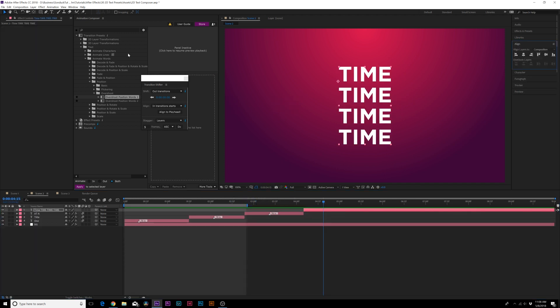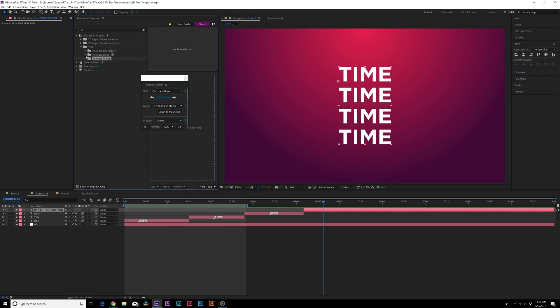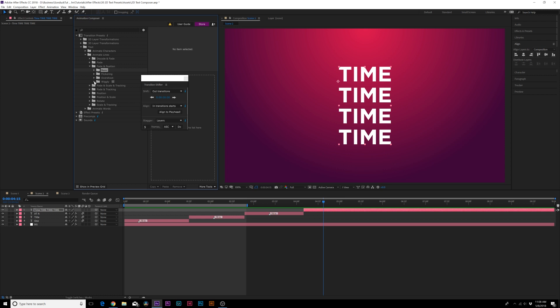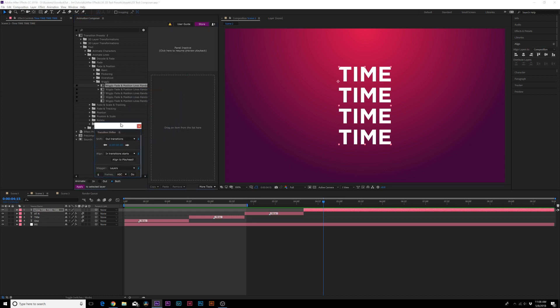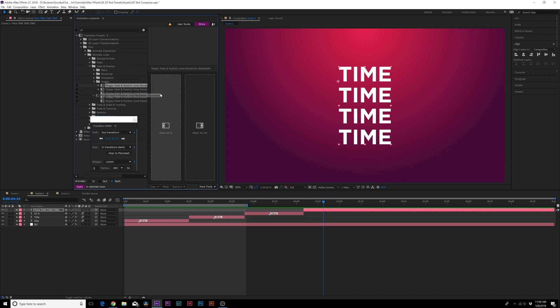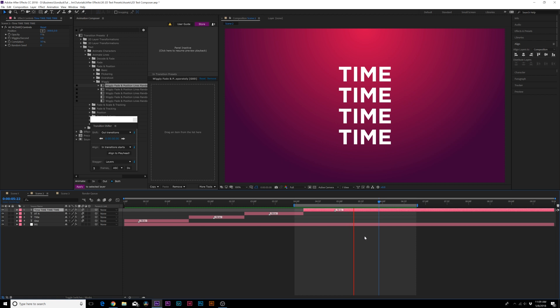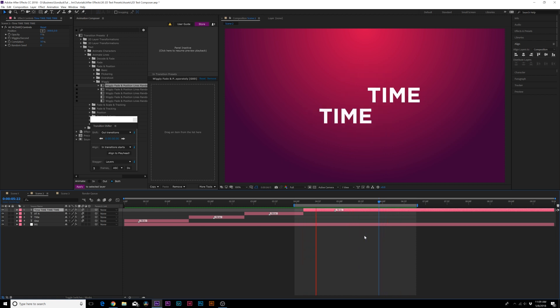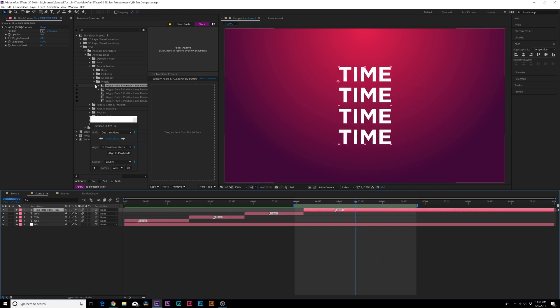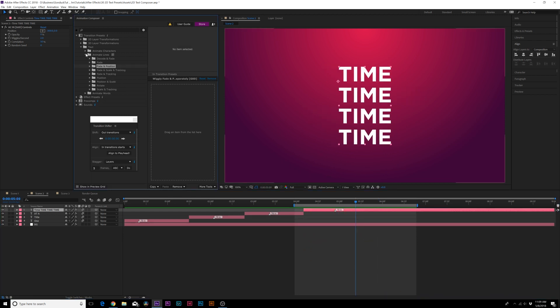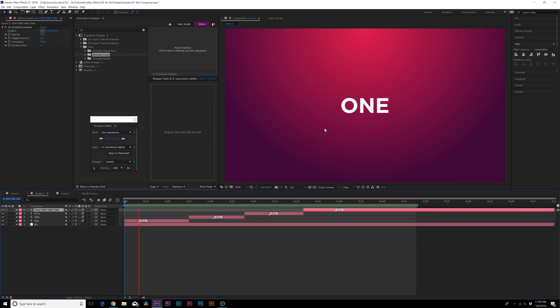Just to show that we can animate lines we can just grab like a fade in position, we'll do wiggly and I'll apply this as in. So that's pretty interesting. Basically we have all the presets that we need for either characters, lines, or words.